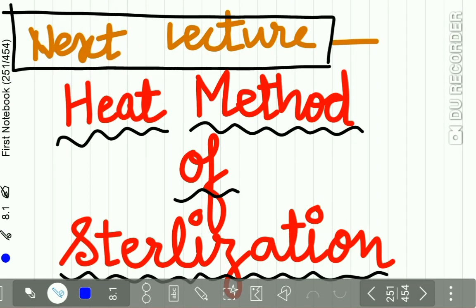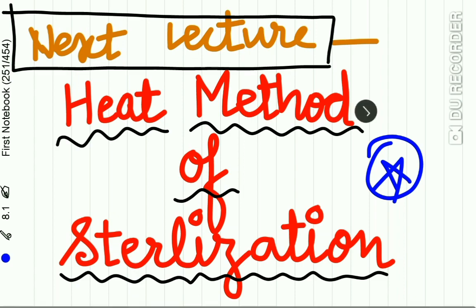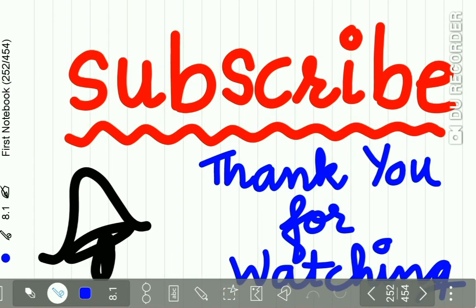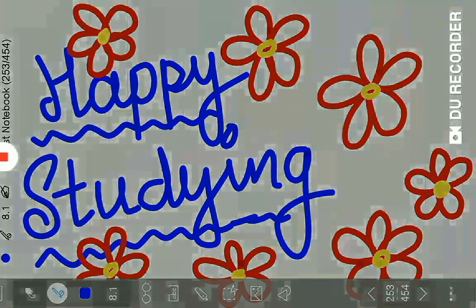Here we complete the lecture on physical methods. The heat methods are remaining and will be studied in the next lecture. Please subscribe to our channel. Thanks for watching and happy studying.